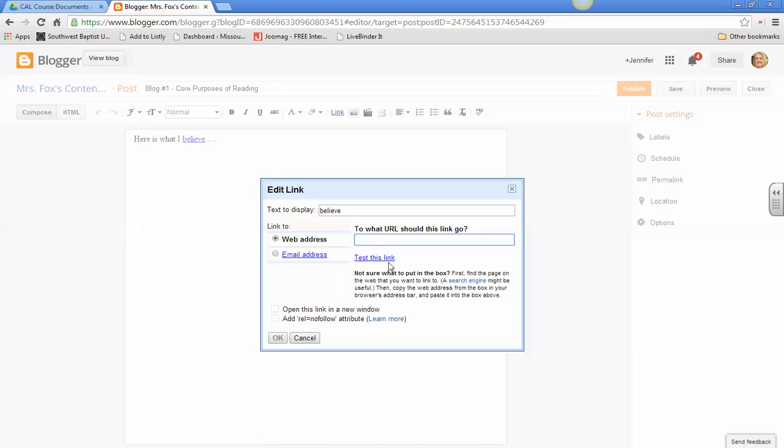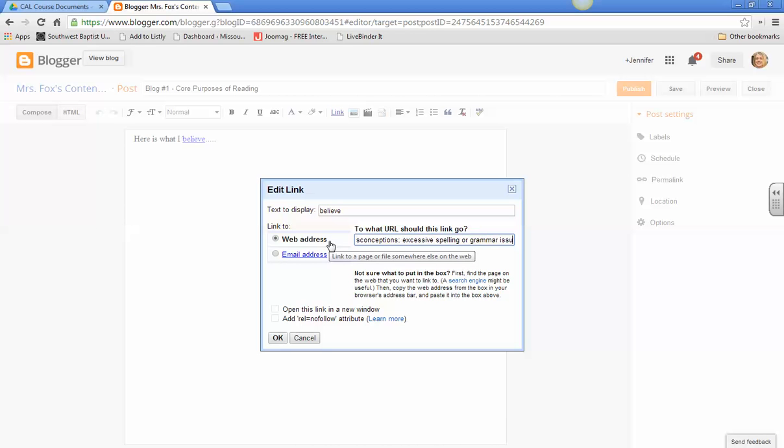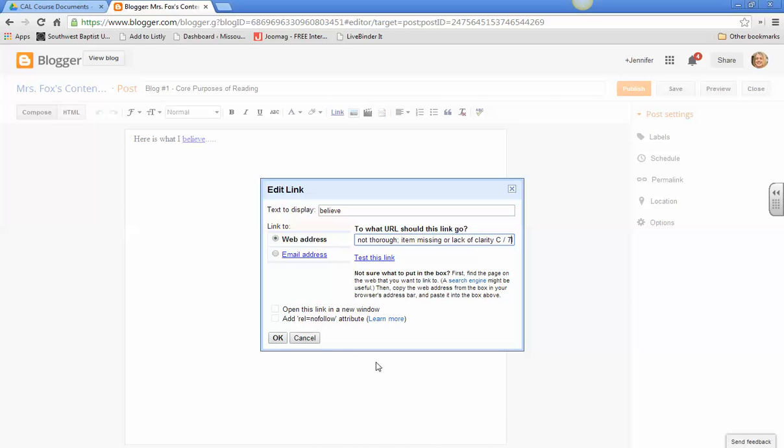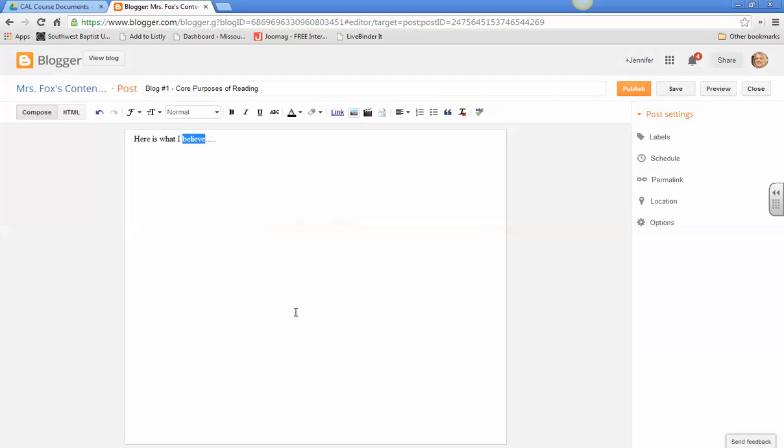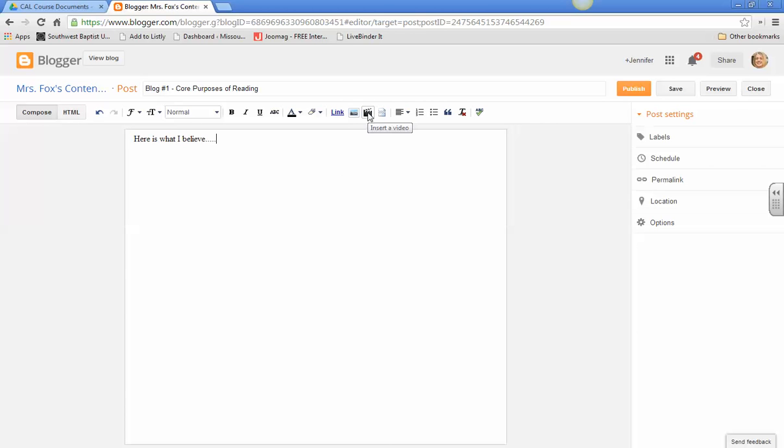And then you can go to a URL, which I don't have copied. I thought I did. But anyway, you can do that. I'm just going to cancel that. But that's how you link it. But you can also insert images and videos and all kinds of things up here.